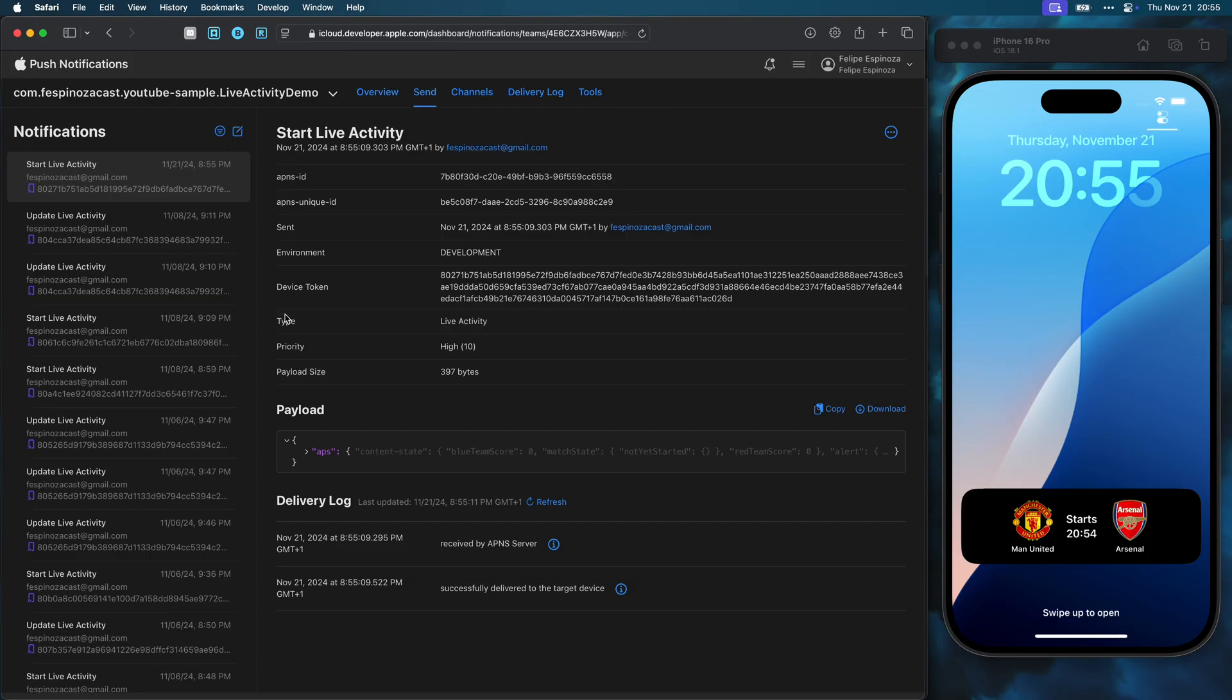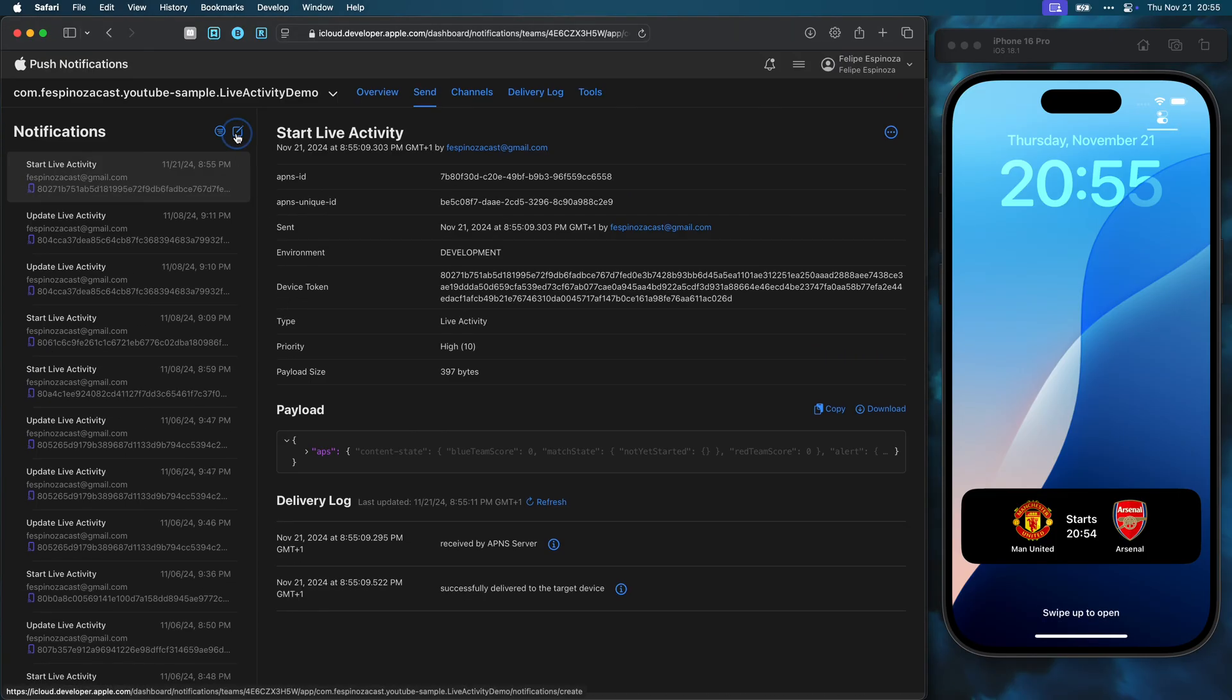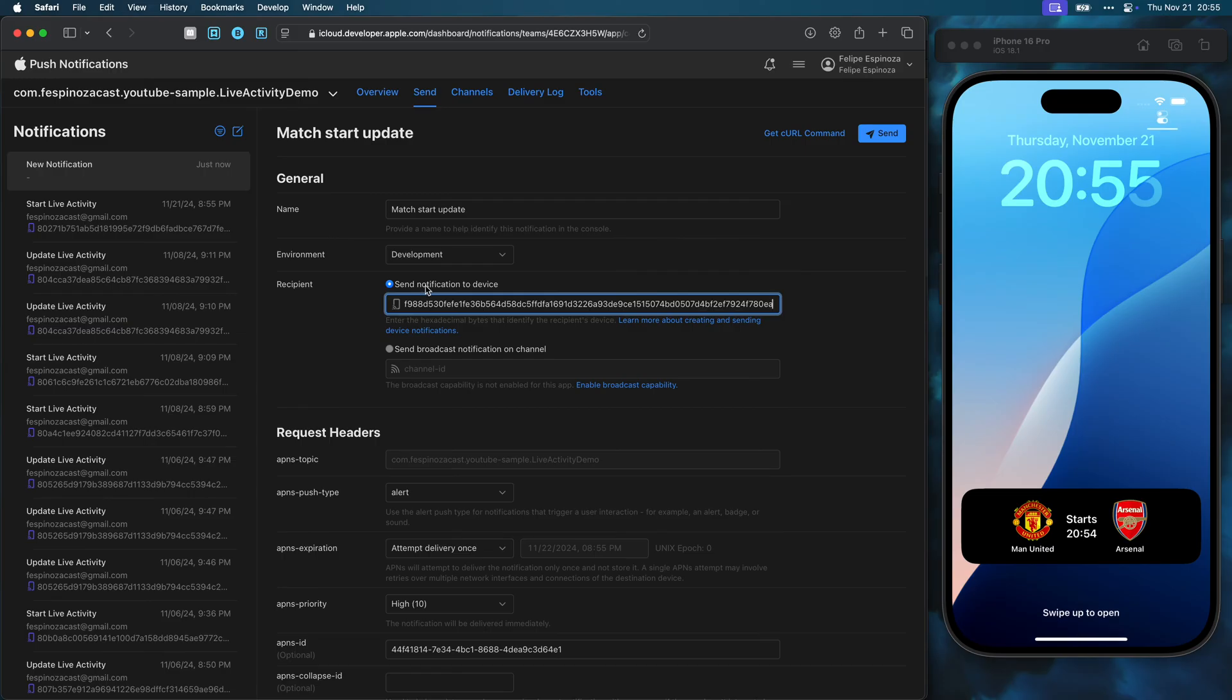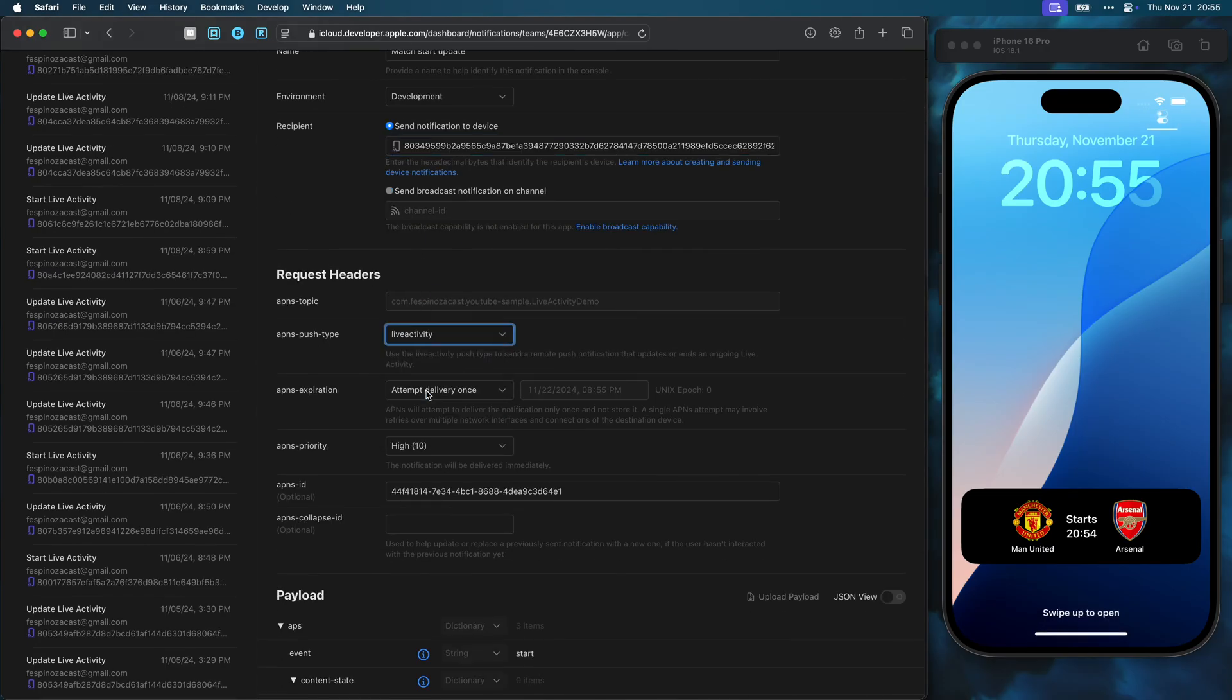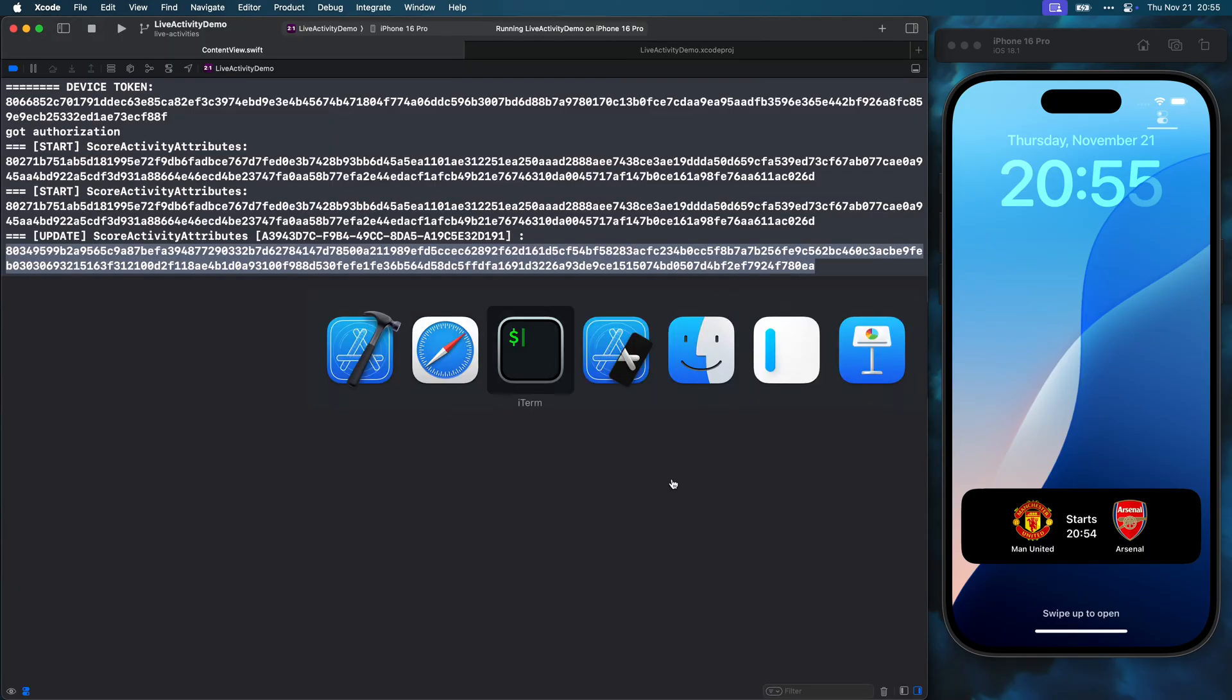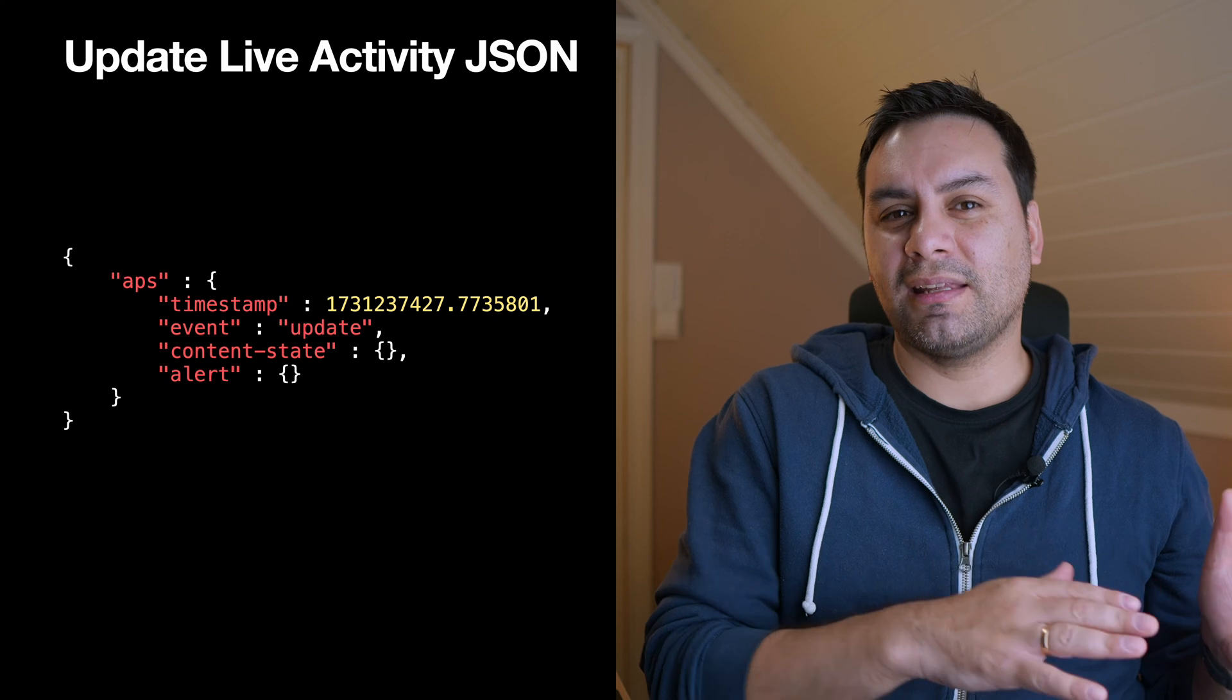I will create a new push notification now to update the live activity, indicating that the match has started. After assigning the name and pasting the update token, I make sure the push type is still live activity. Then I generate and copy the JSON for this update.